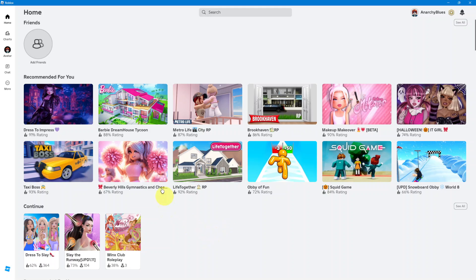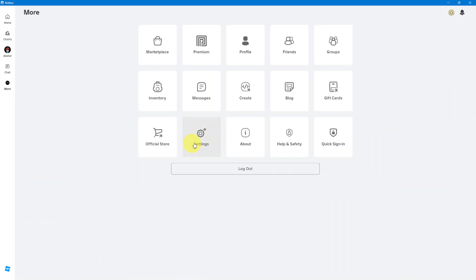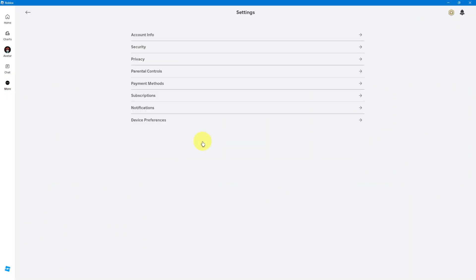What you want to do is ensure that you've launched Roblox and that you're logged in. Once you're logged in, you want to click on more and then select settings.